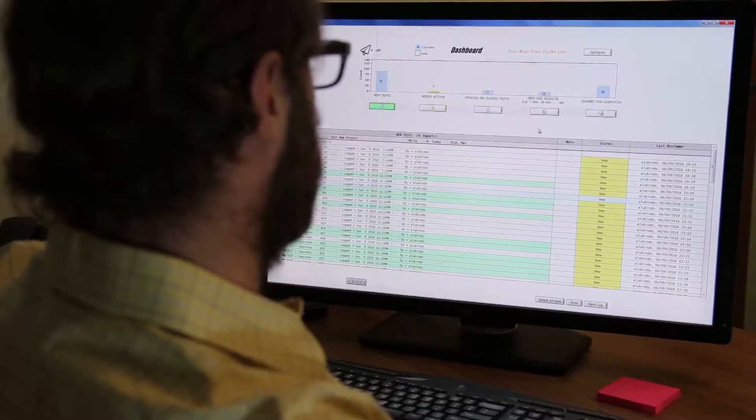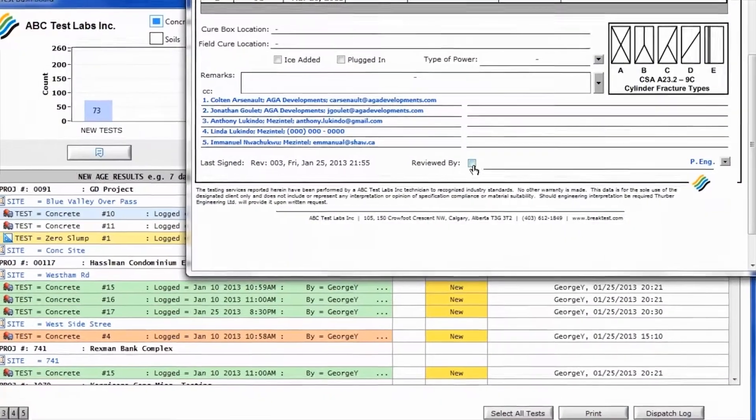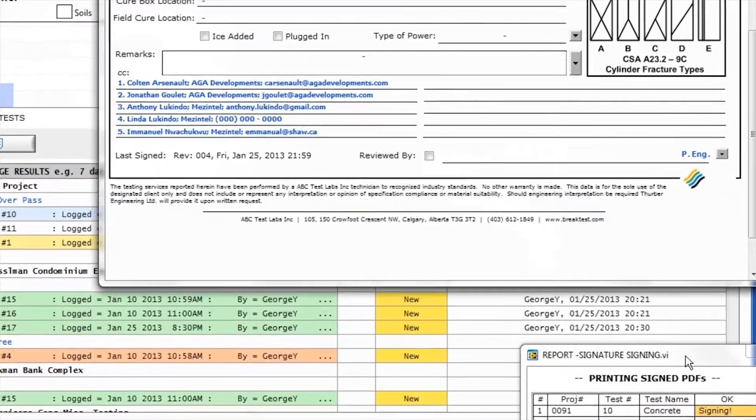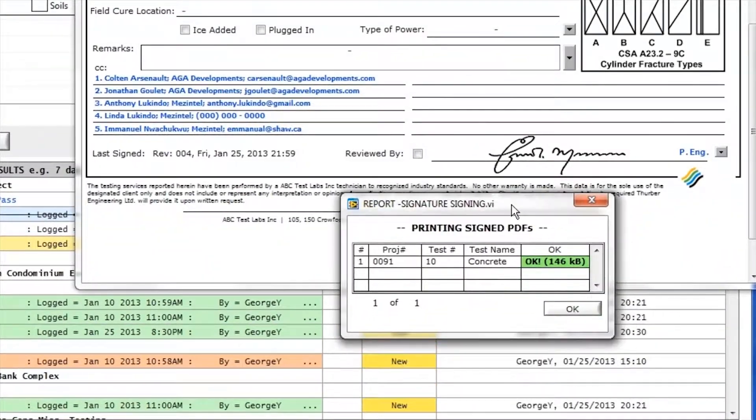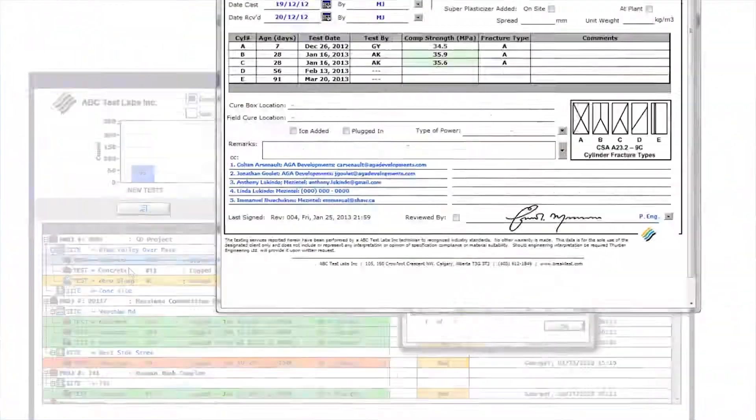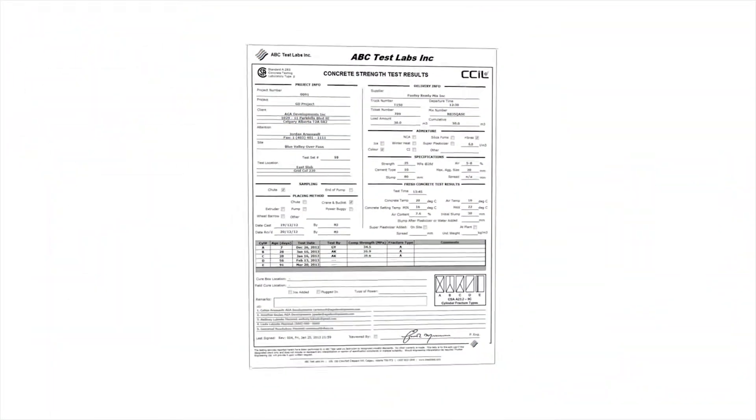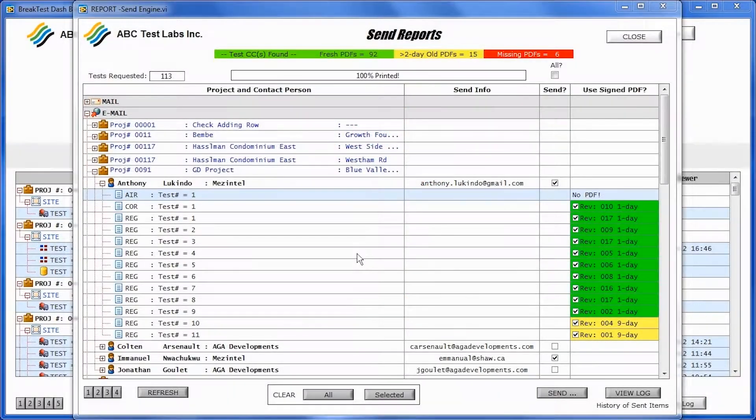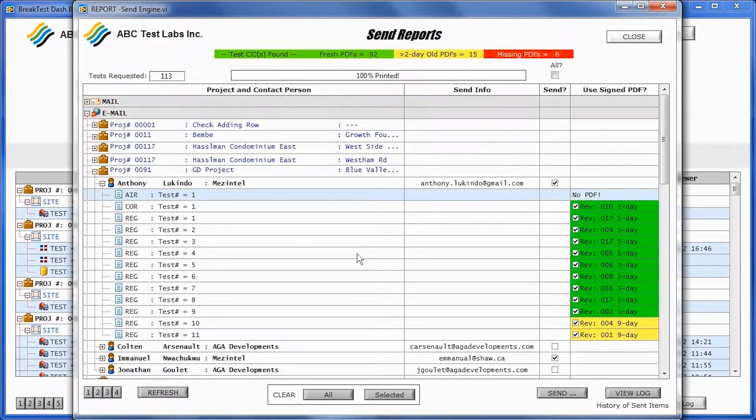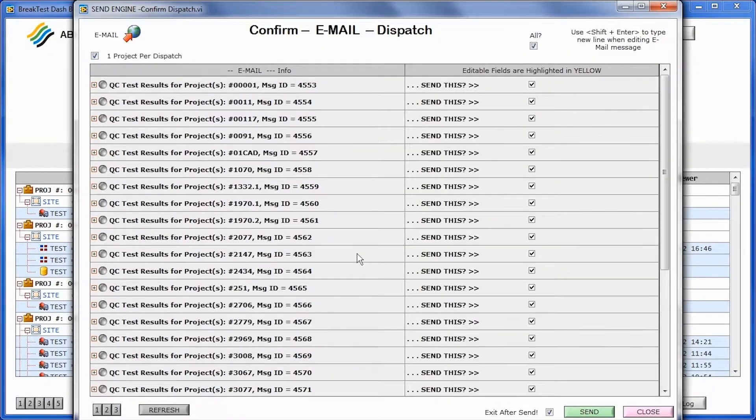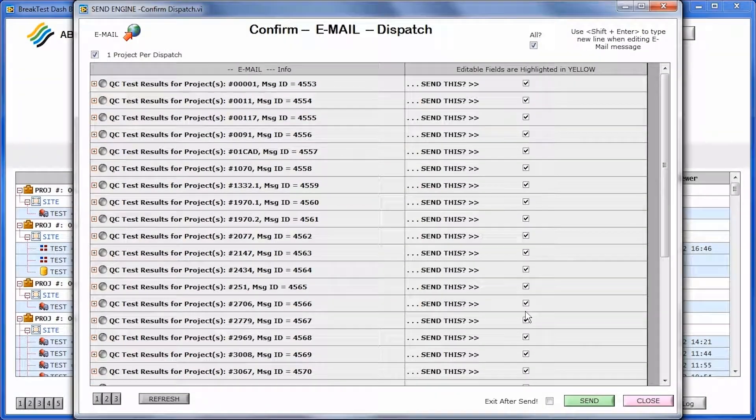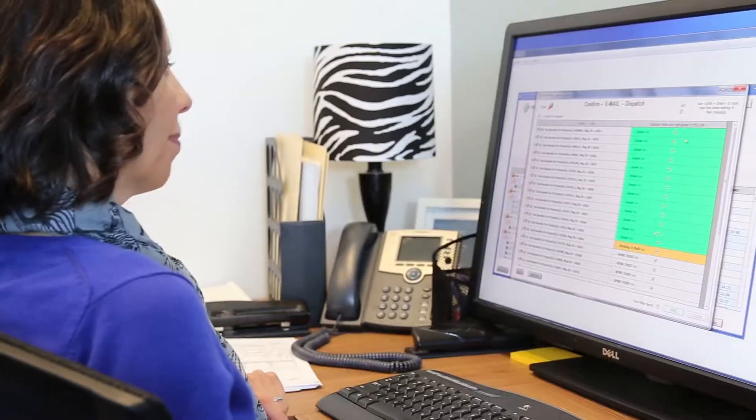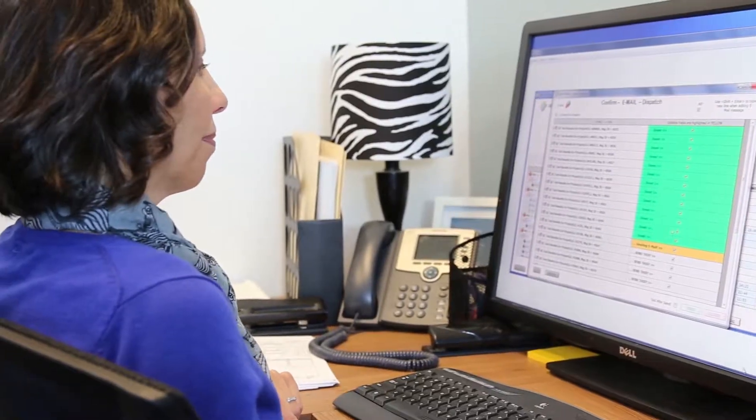Engineers can plan a time of day to review and sign reports in BrakeTest. And in the background, BrakeTest saves PDF report revisions, creates batches of email with attached PDFs. From here, admin staff can send all email in under one minute.